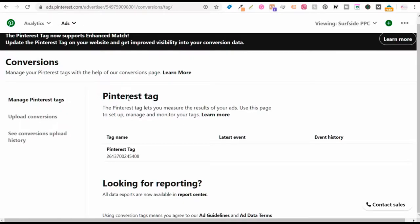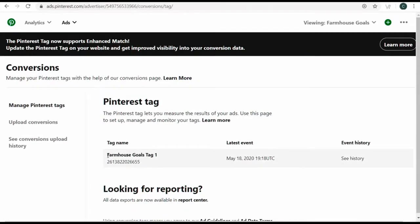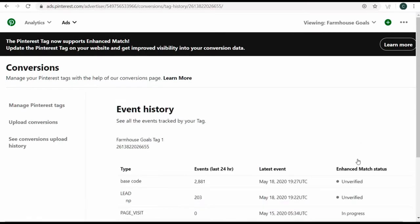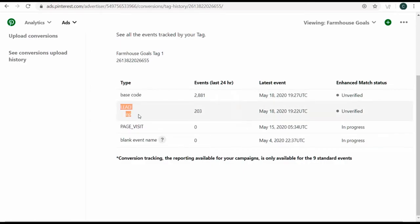That's how to set up your Pinterest tag. I'd highly recommend using one of the partners — if you're running a Shopify website, go through the Shopify partner process, which will easily let you set up events like checkout or add to cart so you can actually optimize for those events. Going back to my farmhouse goals account, I have my farmhouse goals tag created with the base code on every single page. Under event history, my type is a lead that tracks outbound clicks — over the last 24 hours I've had 203 outbound clicks, close enough to my Google Analytics data to use as a conversion.